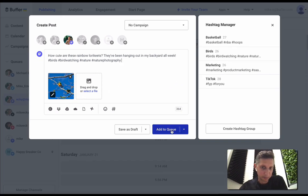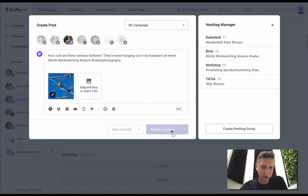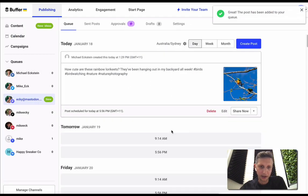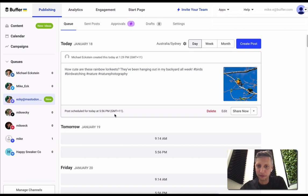But yeah, that's pretty much it. All I have to do then is hit add to queue and the post will be scheduled for later today at 5:56 PM.